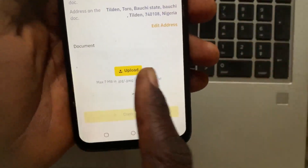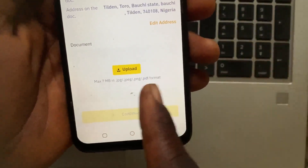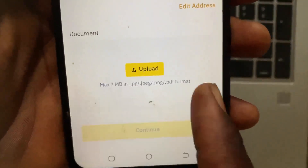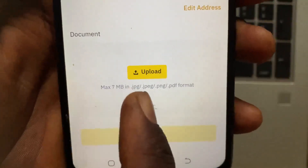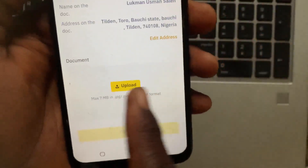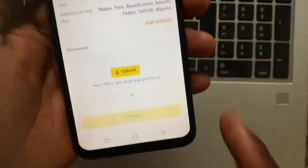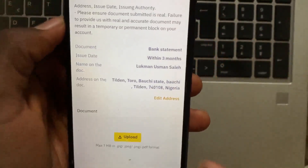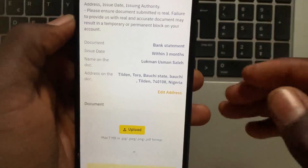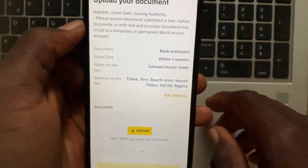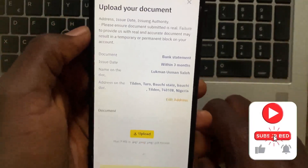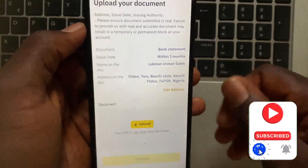Go ahead and upload the PDF or PNG of the document. Make sure the document is no larger than 7 MB in size. After you upload the document, tap Continue and wait for Binance to verify your information. Once verified, Binance will grant you Verified Plus on your profile.